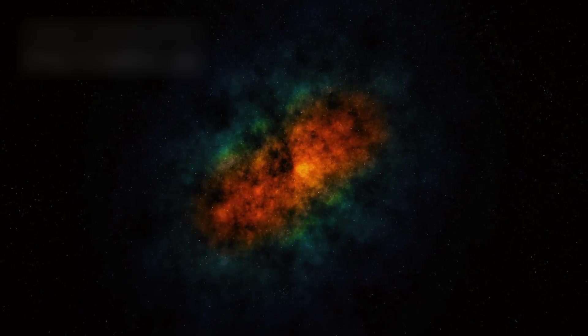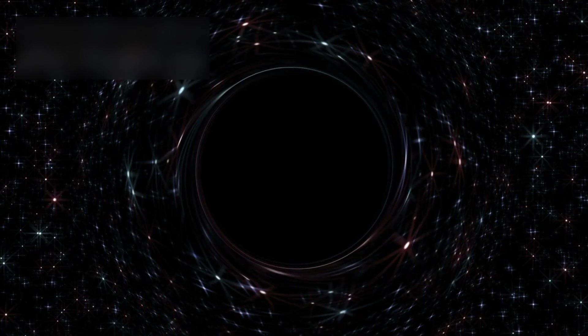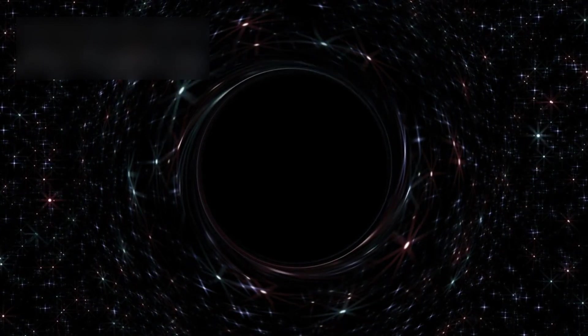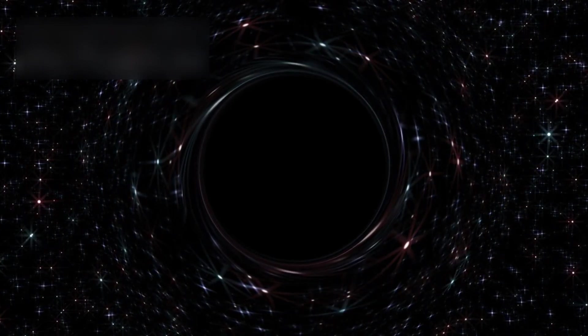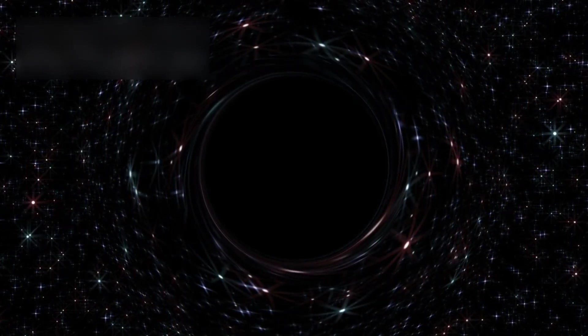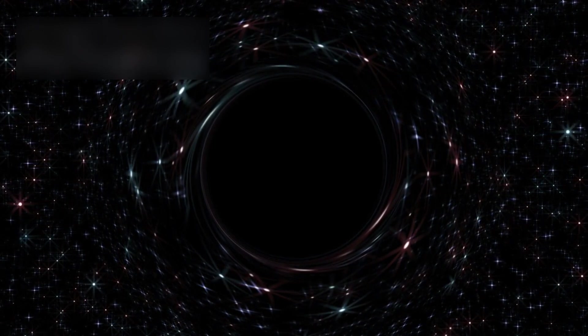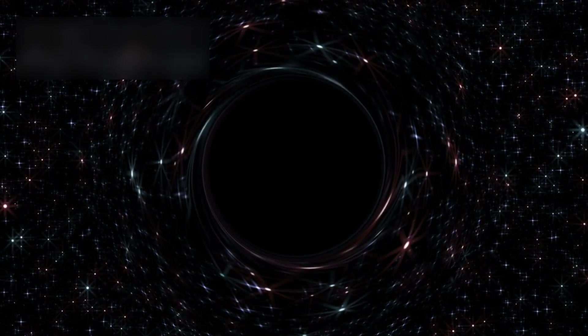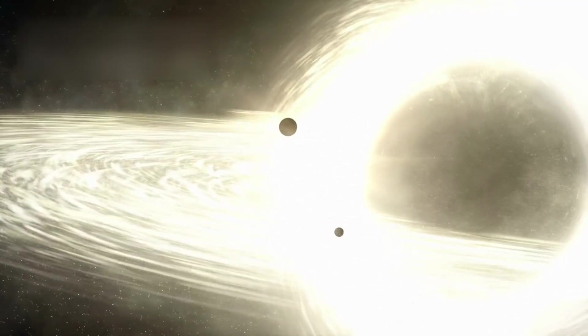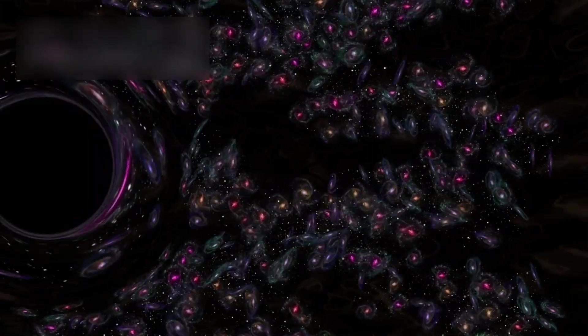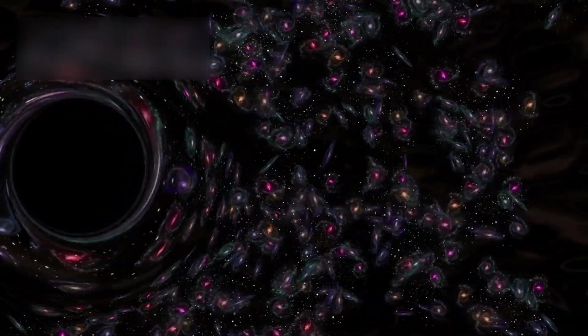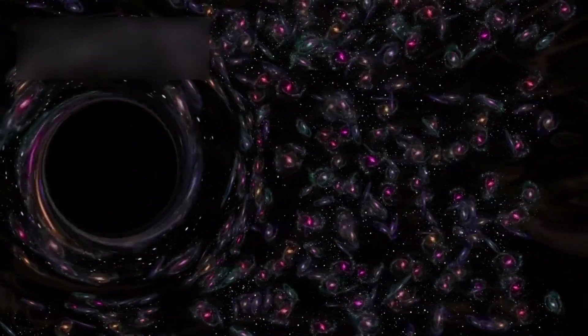But the universe doesn't stop there. In the wake of stellar death, some remnants collapse into black holes, regions so dense their gravity warps space and time itself. Not even light can escape. And yet, these mysterious objects do not simply consume—they also shape. Anchored at the centers of most galaxies, supermassive black holes control the formation of stars, influence galactic structures, and even power jets of energy that stretch for thousands of light years into intergalactic space.